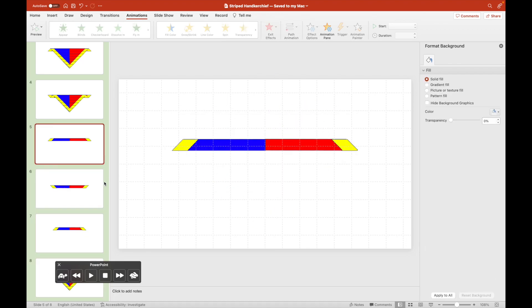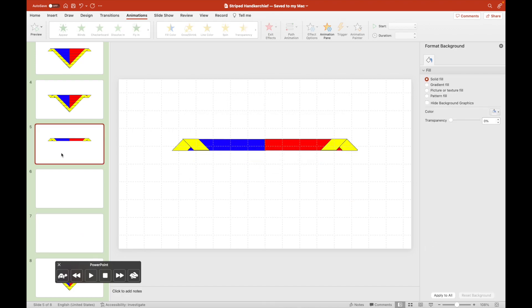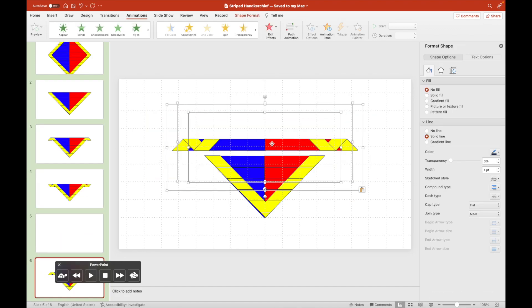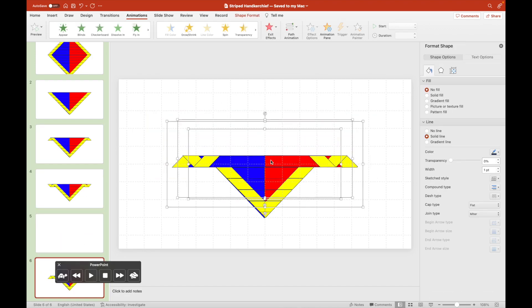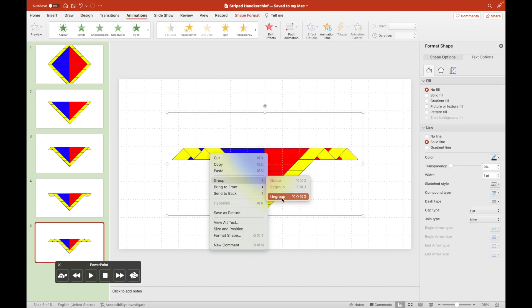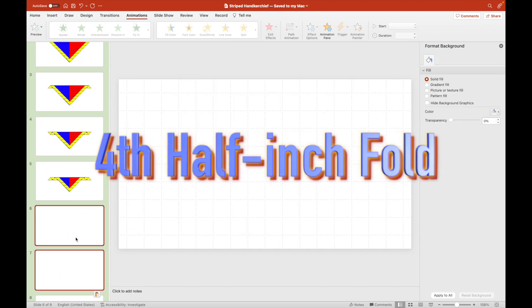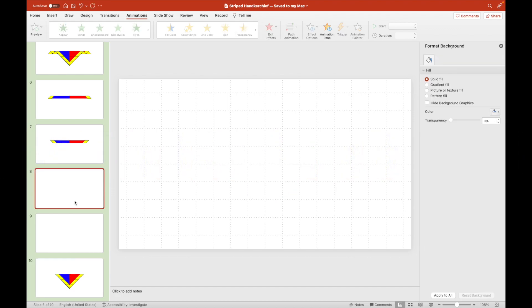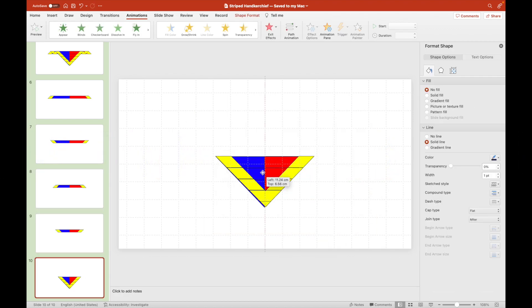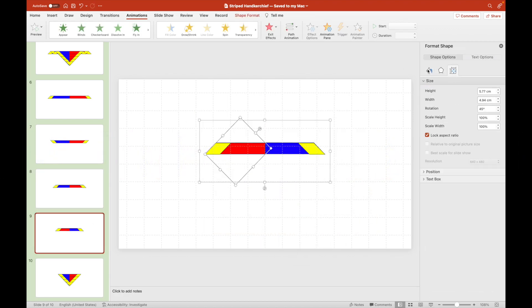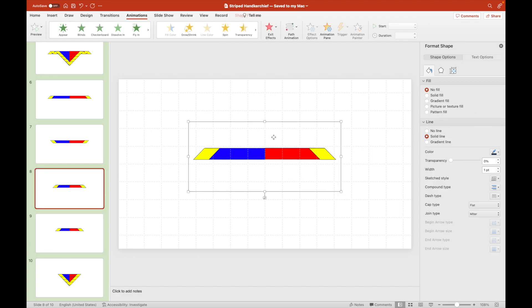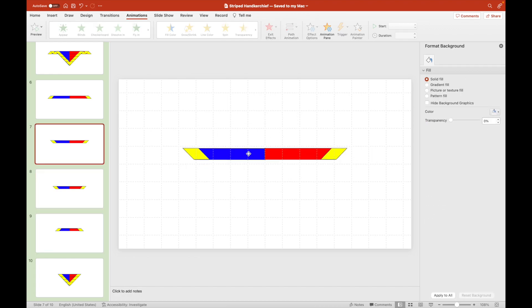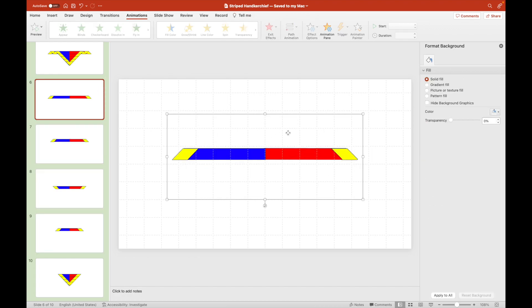We folded it for a third time. Let us fold it again by half of an inch, and then the diamond is gradually getting smaller.